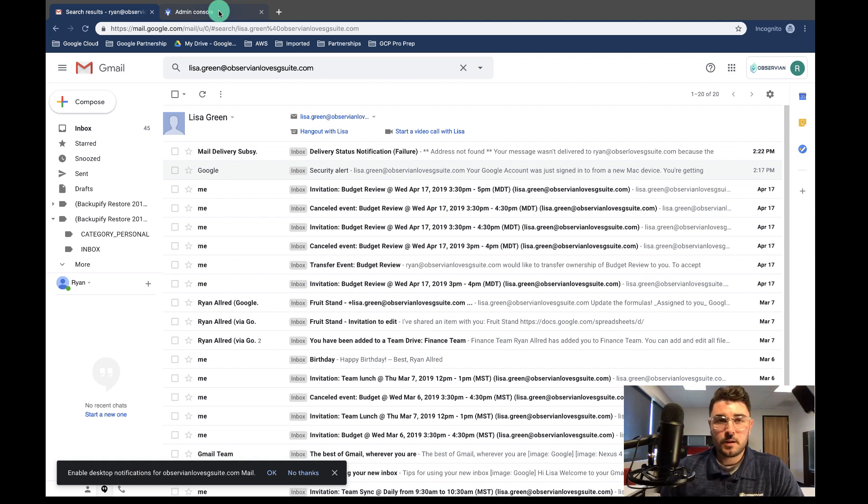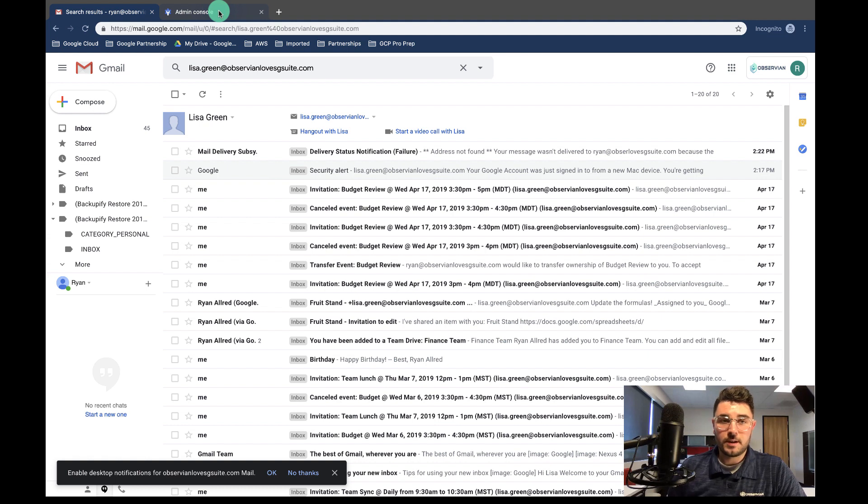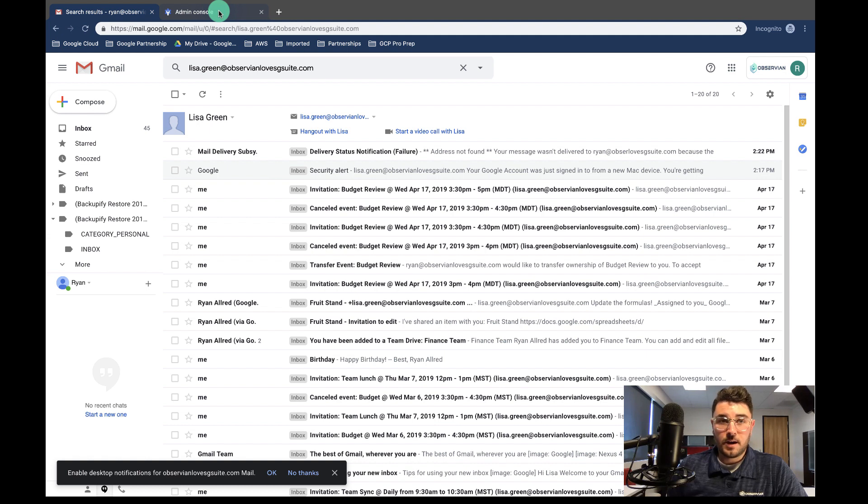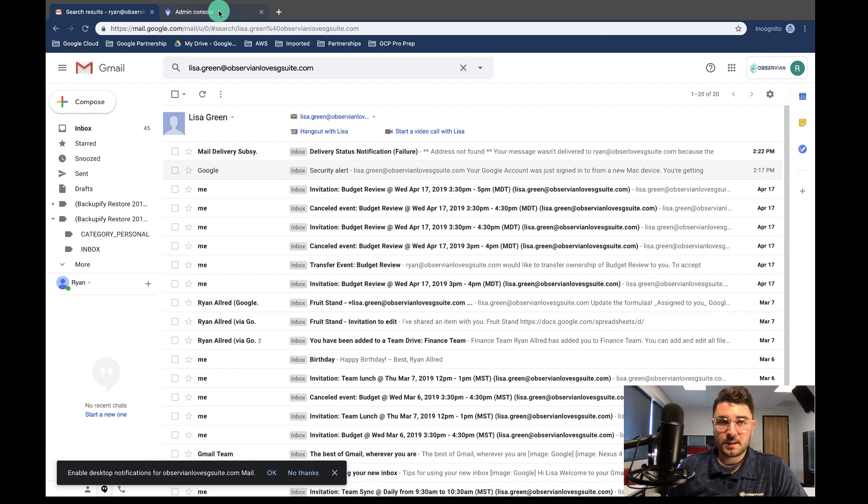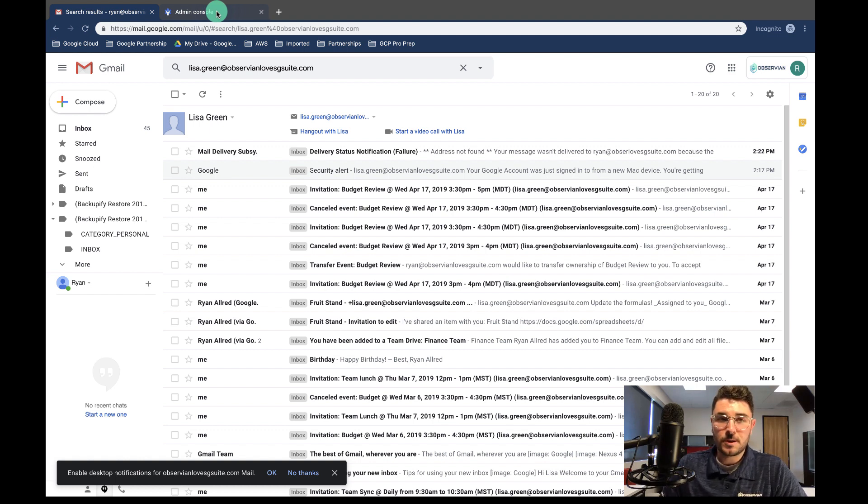And that's really all there is to using the migration service. Just make sure that you set up IMAP if you're leaving or your source account is from G Suite, and then enable less secure apps or enforce less secure apps. And then go ahead and put that back to whatever setting you had it on before. That's not something you want to just leave on all the time. So thanks for watching this video and I hope you learned something.